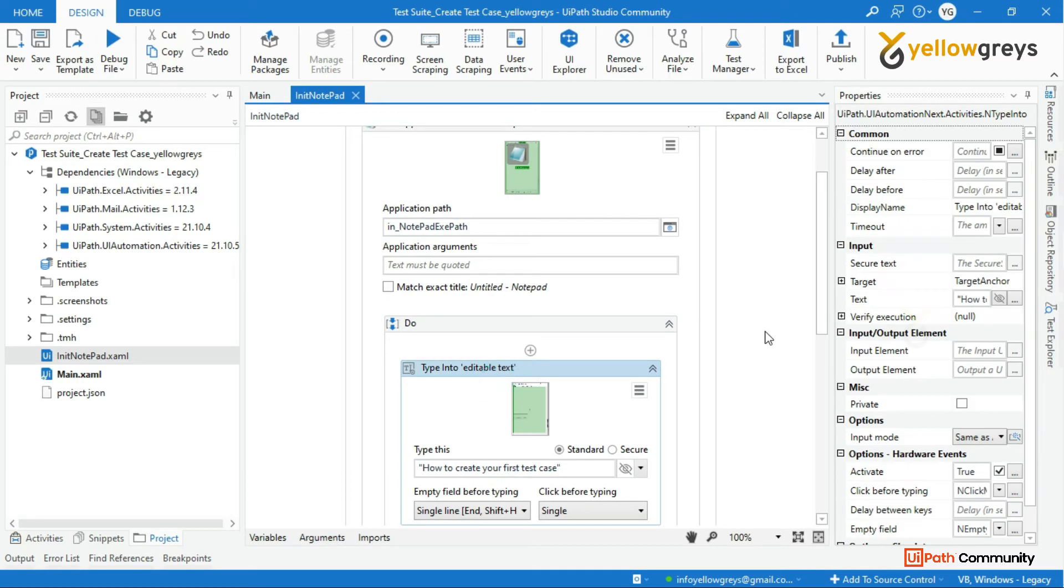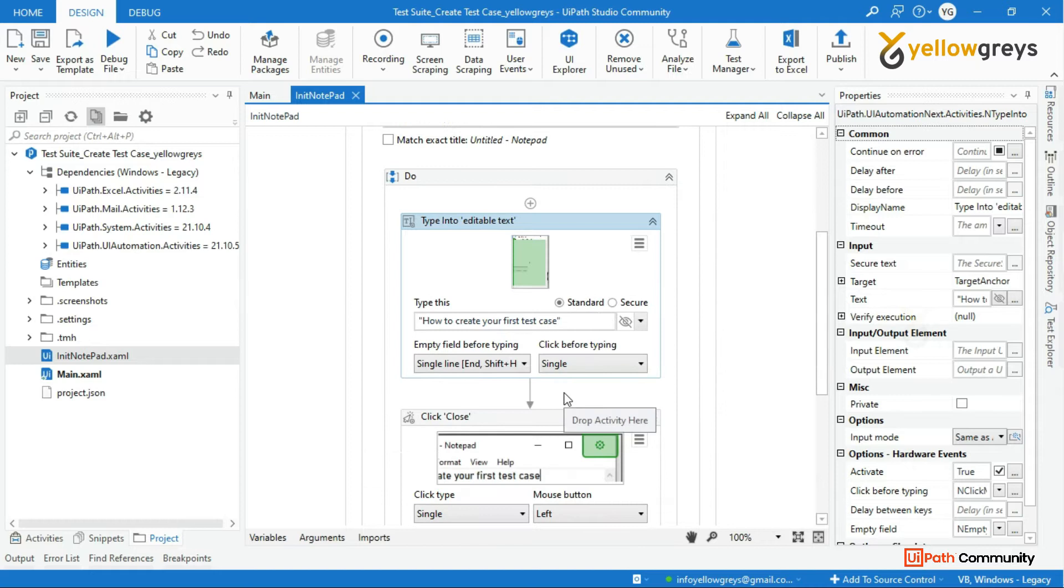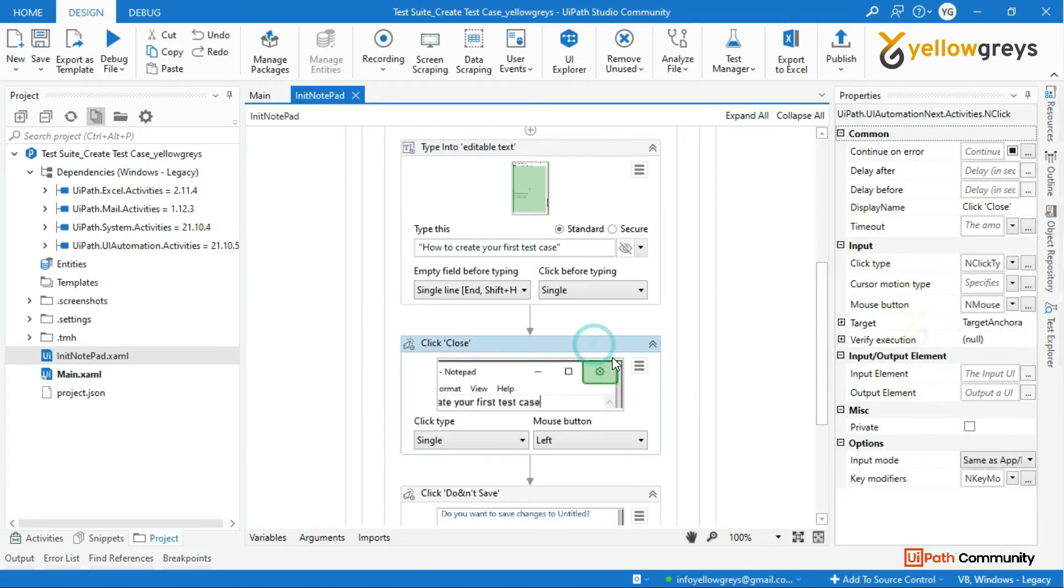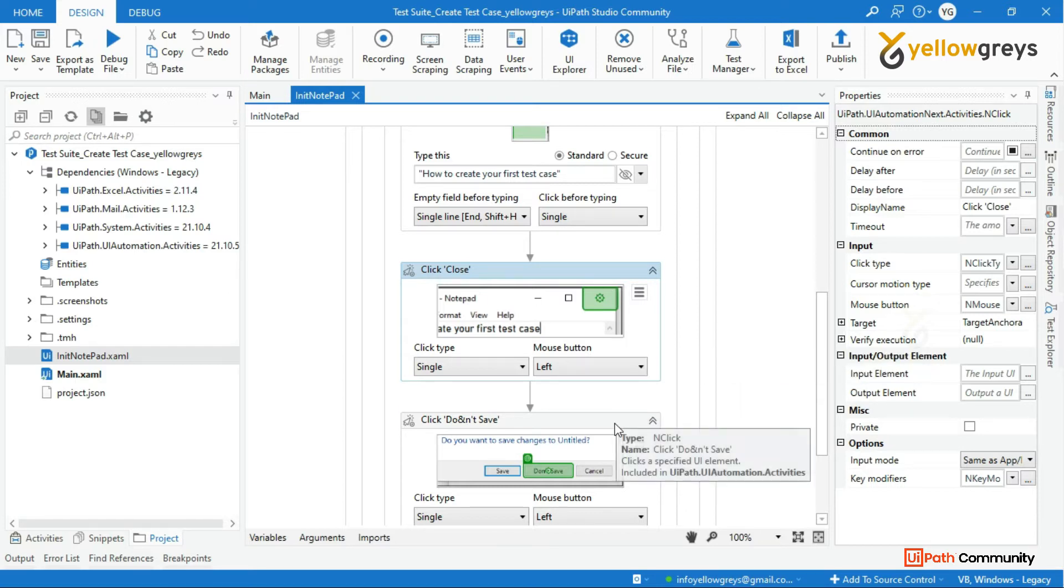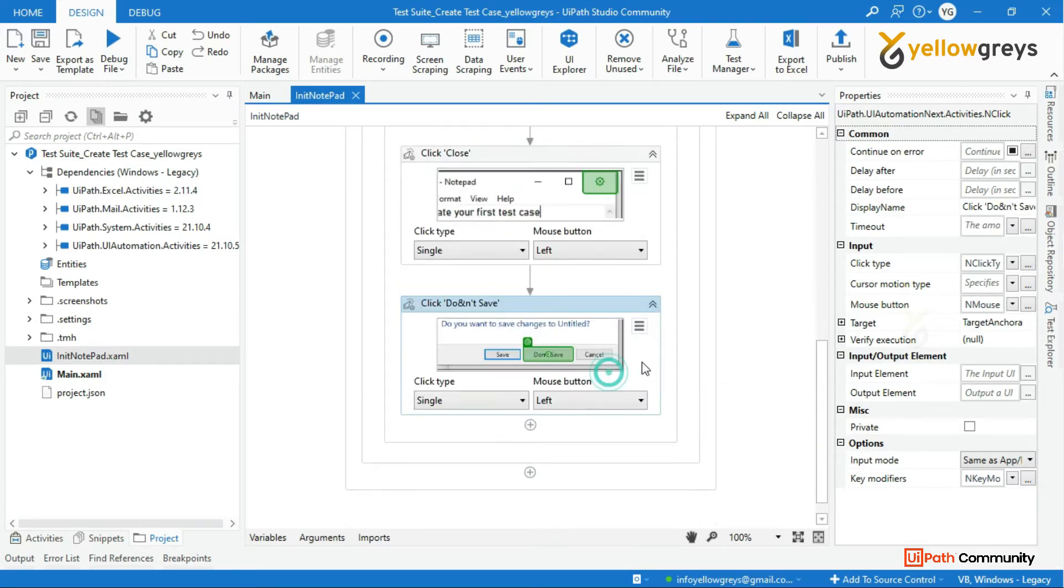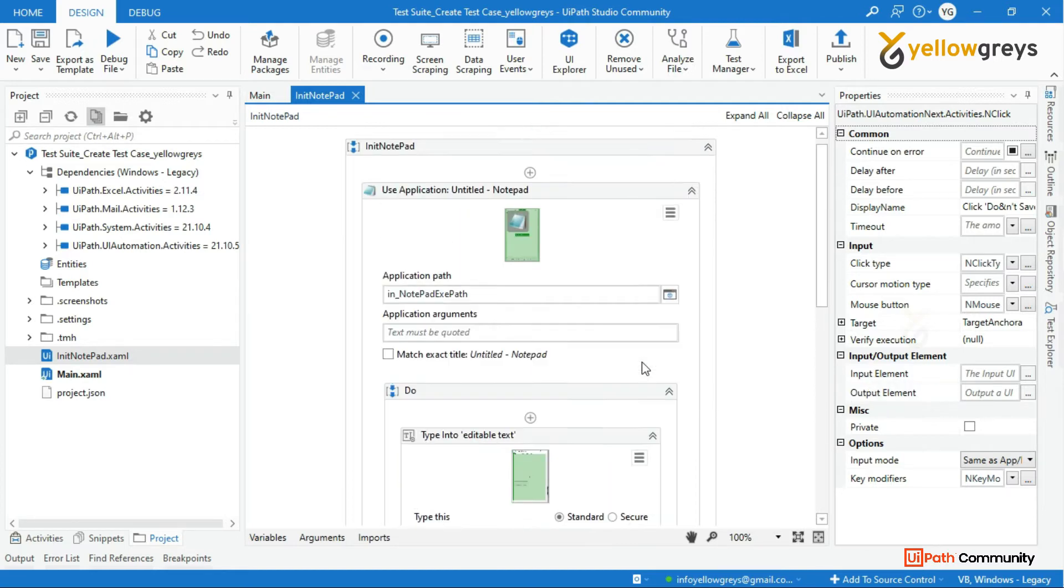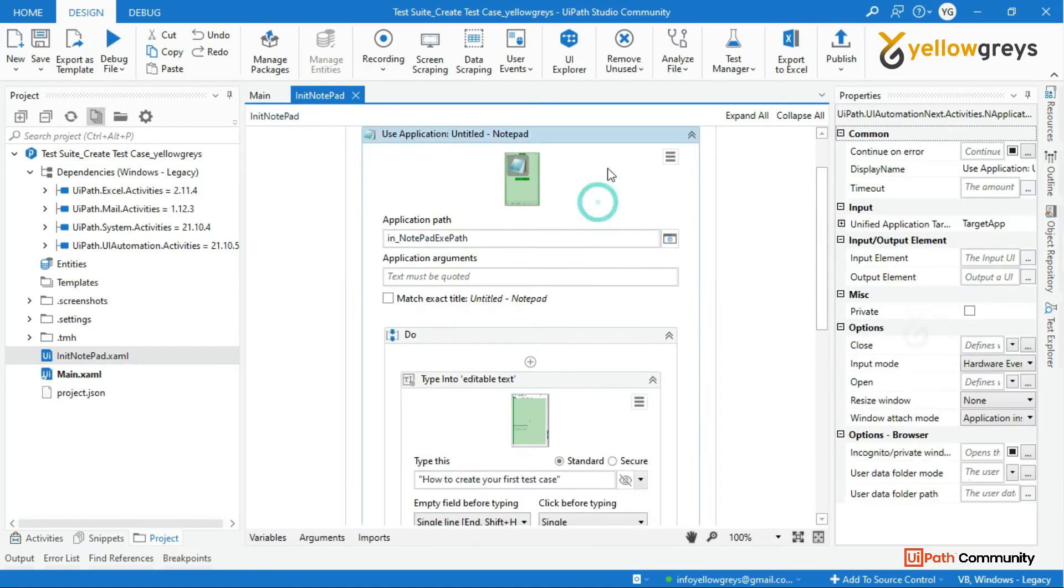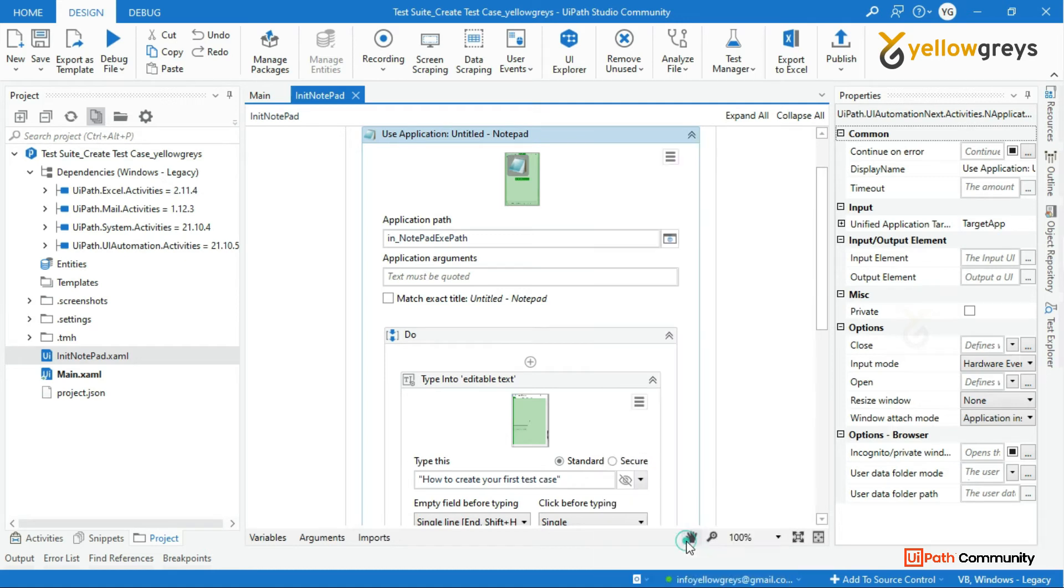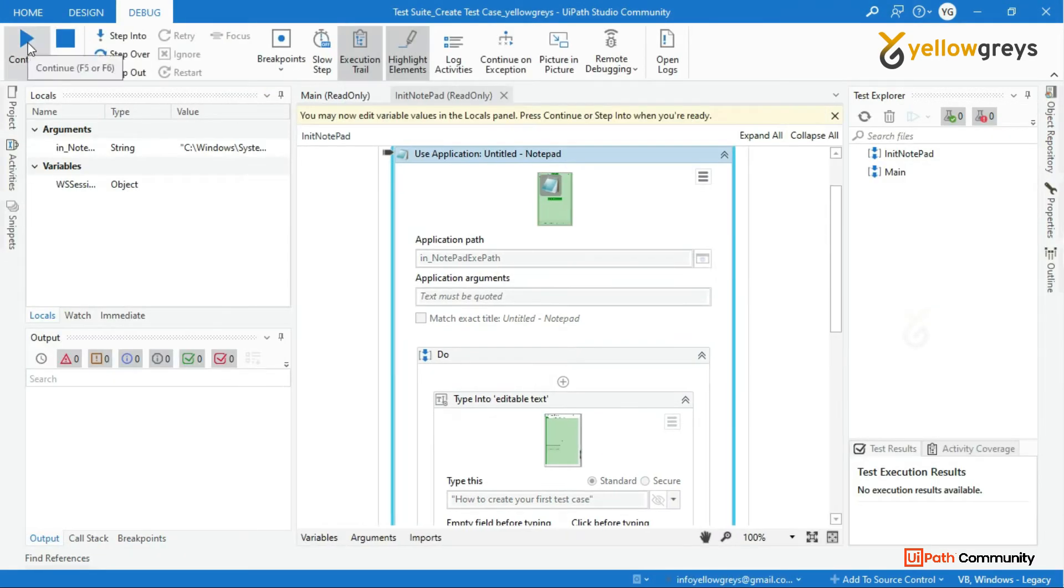Then the bot has to type the custom content like 'how to create your first test case'. Then it's going to close the same notepad by clicking on the close button, then it's clicking on the don't save button. This is the process flow that we are going to use for test cases. Let me run this process. Look at this execution.